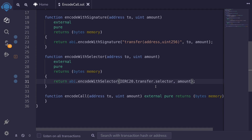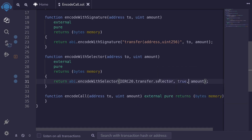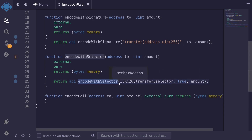Or instead of passing an address, we might pass in some boolean value — for example, 'true' — and the contract still compiles. So using encode with selector, we won't be able to make a mistake with a typo for the function name, but we can still pass in the wrong data type and the wrong amount of inputs.